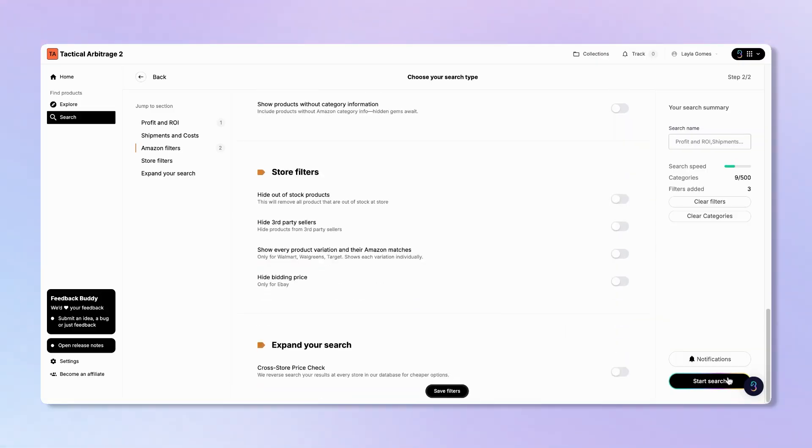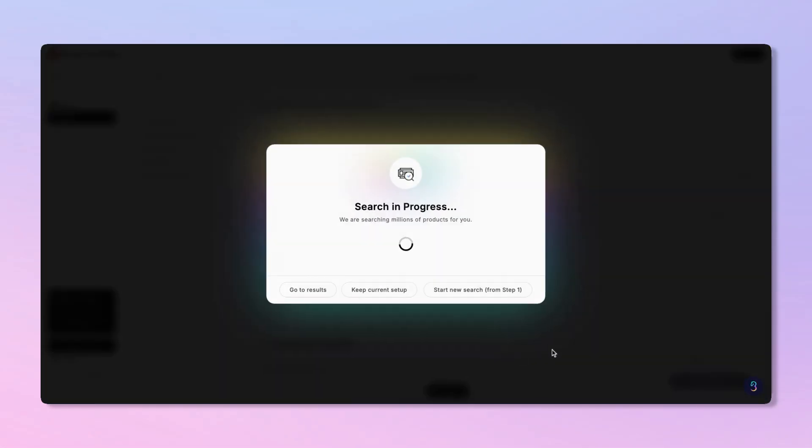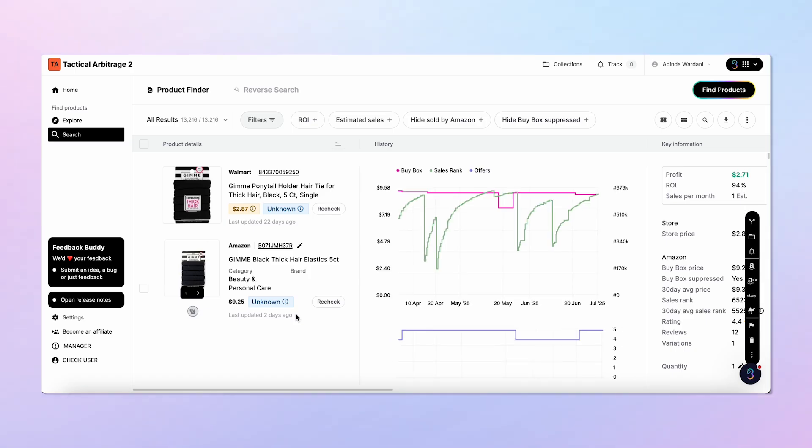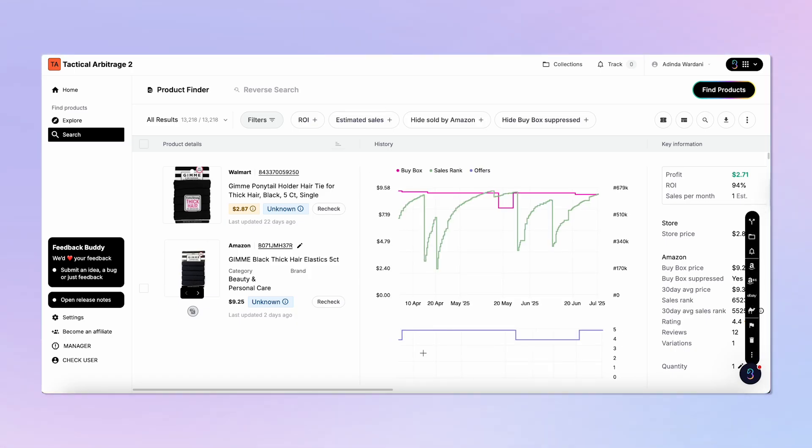Once your scan setting is set, hit Search. The scan runs on our servers so you can log out or close your browser while it works. Once your scan is finished, go to the results page.